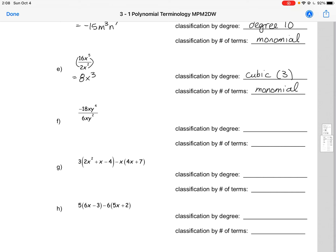Example F is asking us to divide again. Numbers and both variable parts: minus 18 divided by 6 would give us minus 3. The x's would cancel out, and then we'd end up with y squared. So by degree, we would have a quadratic or degree 2 because the highest exponent is a 2. And we still have a monomial because there's only one term.